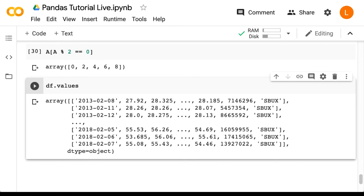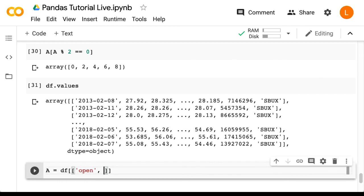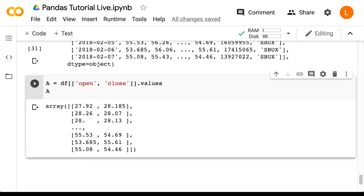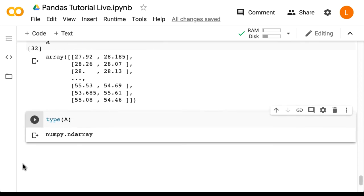So let's see what happens if we only select the numerical columns. So let's do a equals df open close dot values, and we'll check what a is. Okay, so now we have a proper array of numbers. Let's check the type of a. All right, so it's a numpy array as expected.